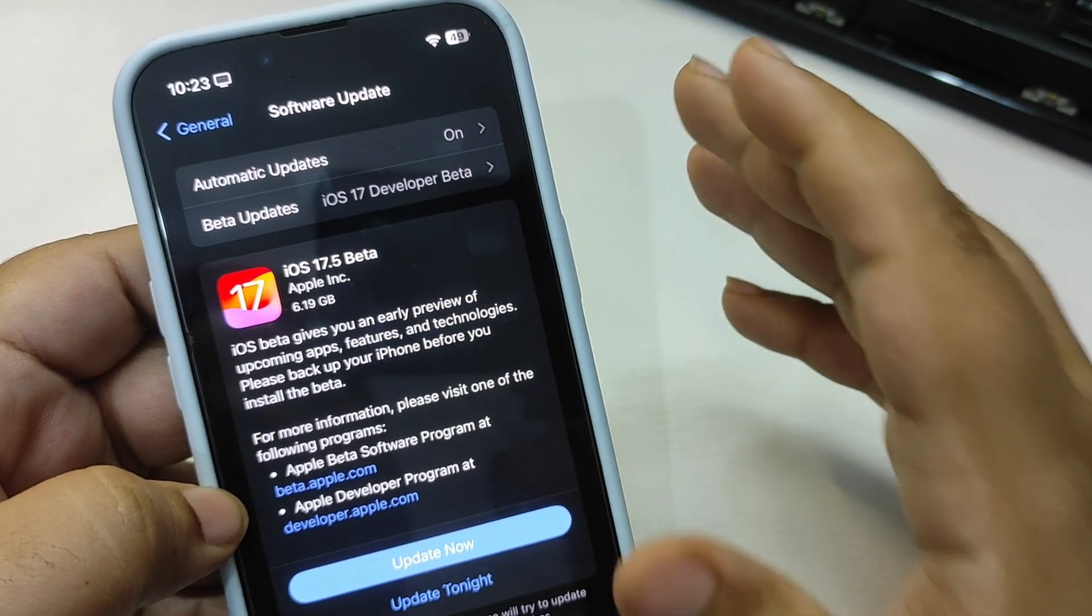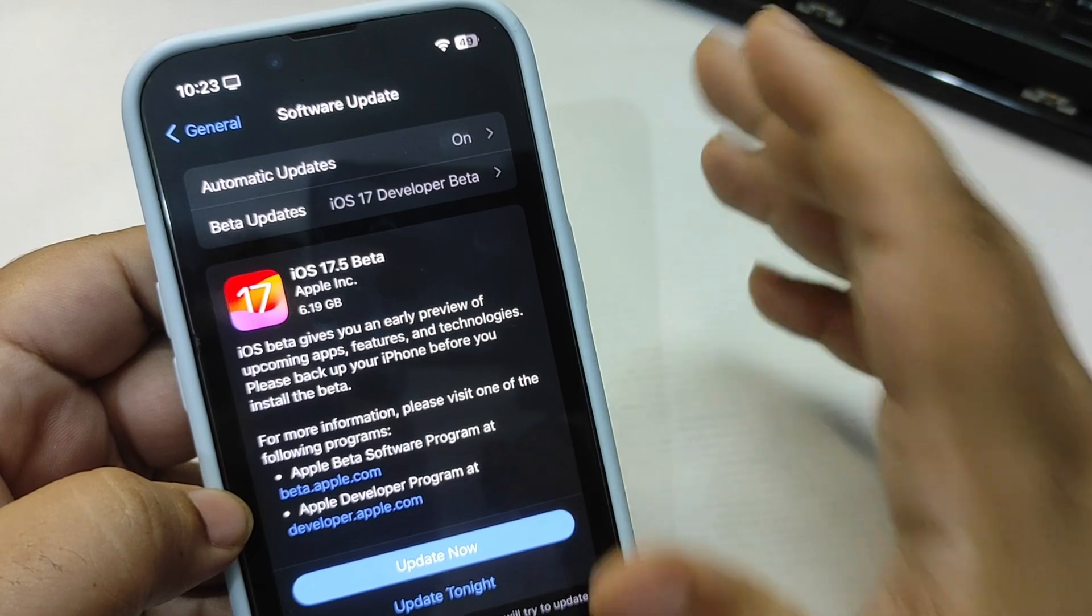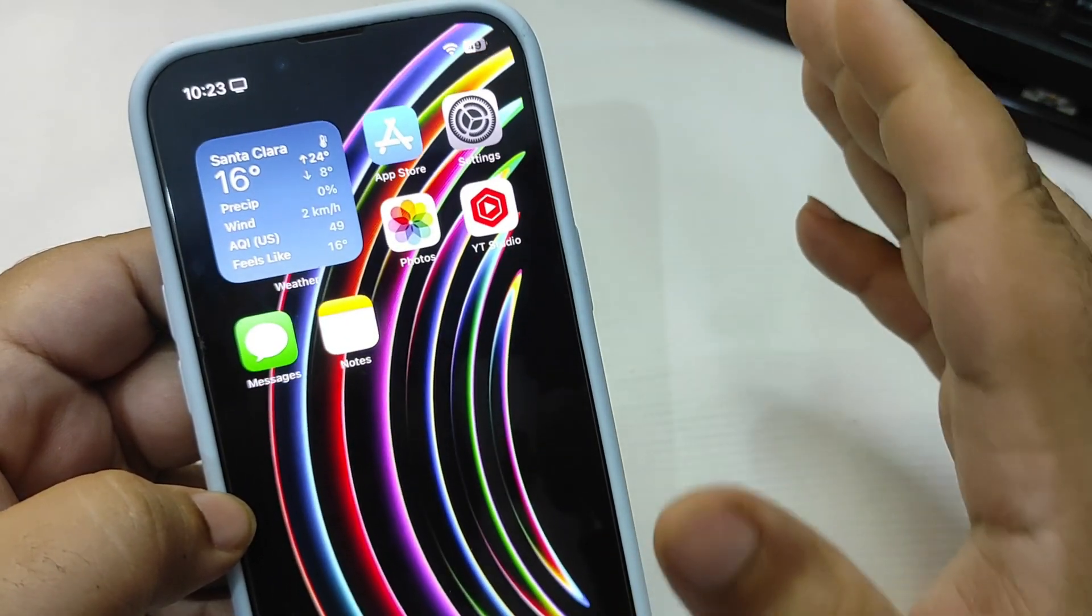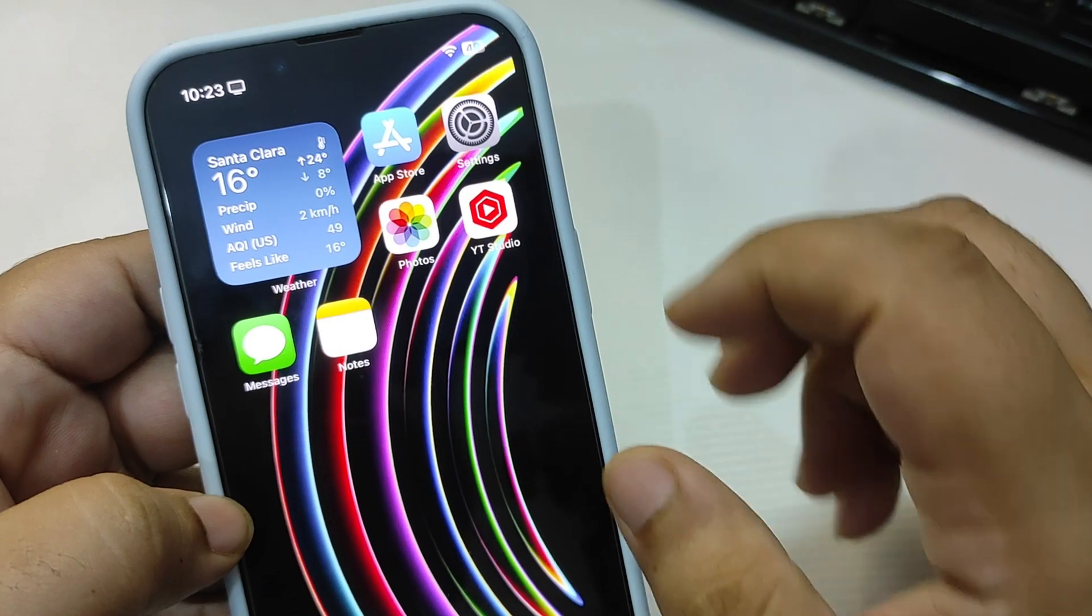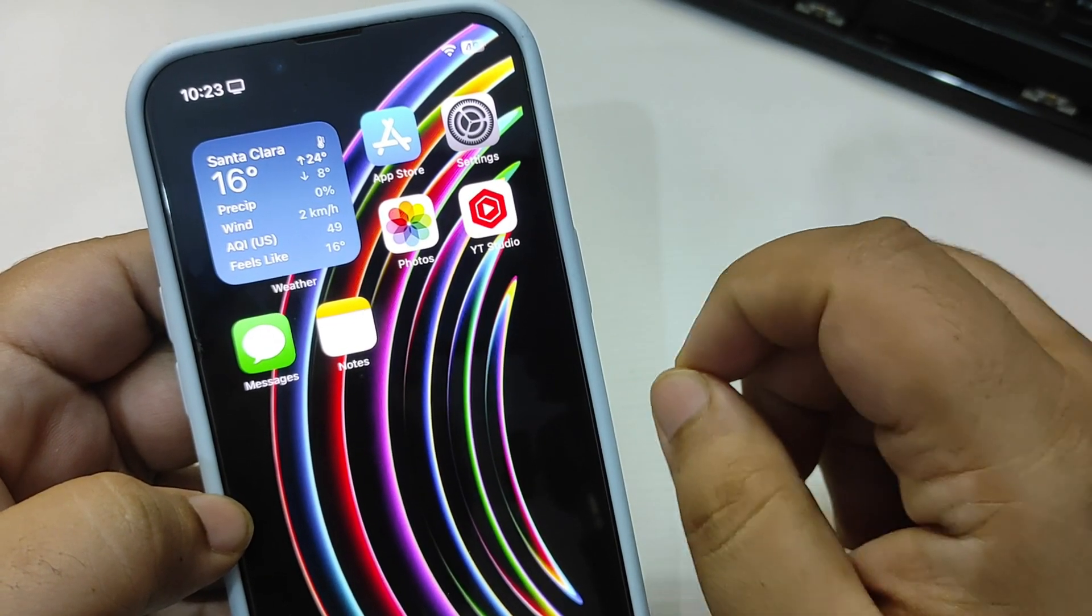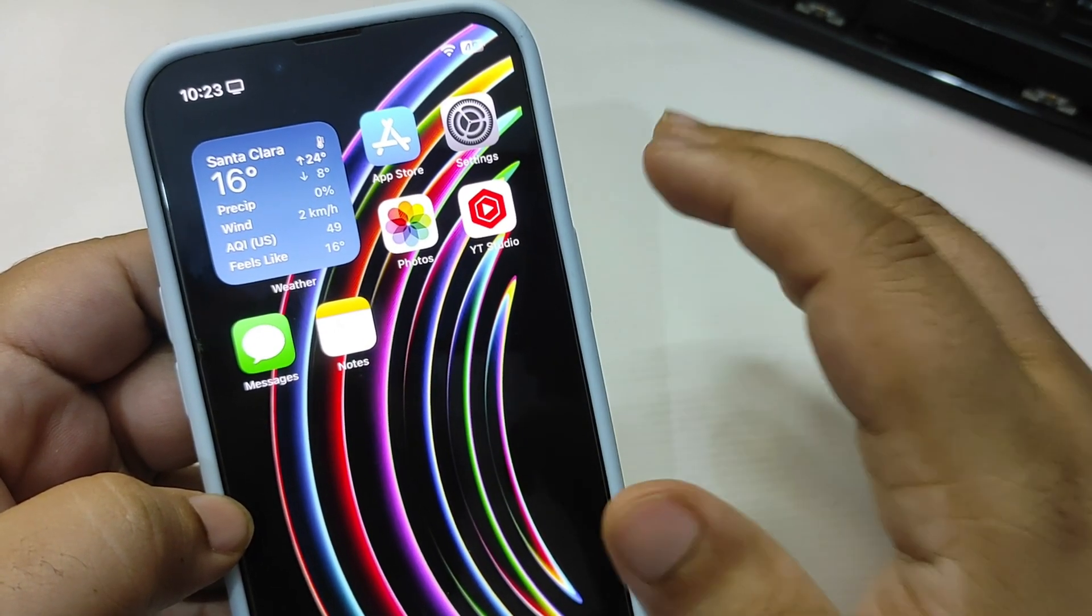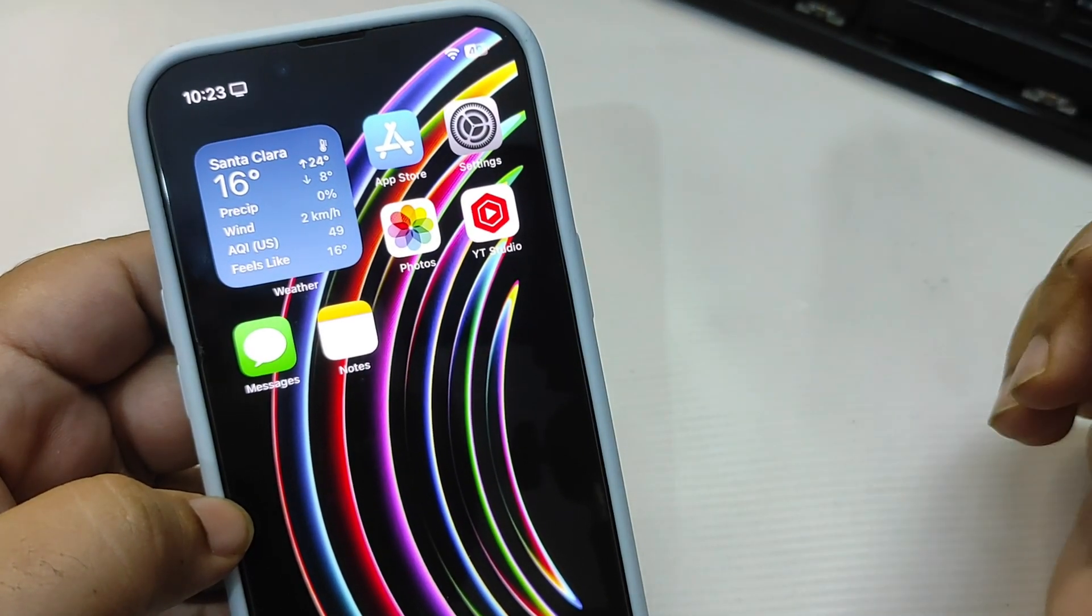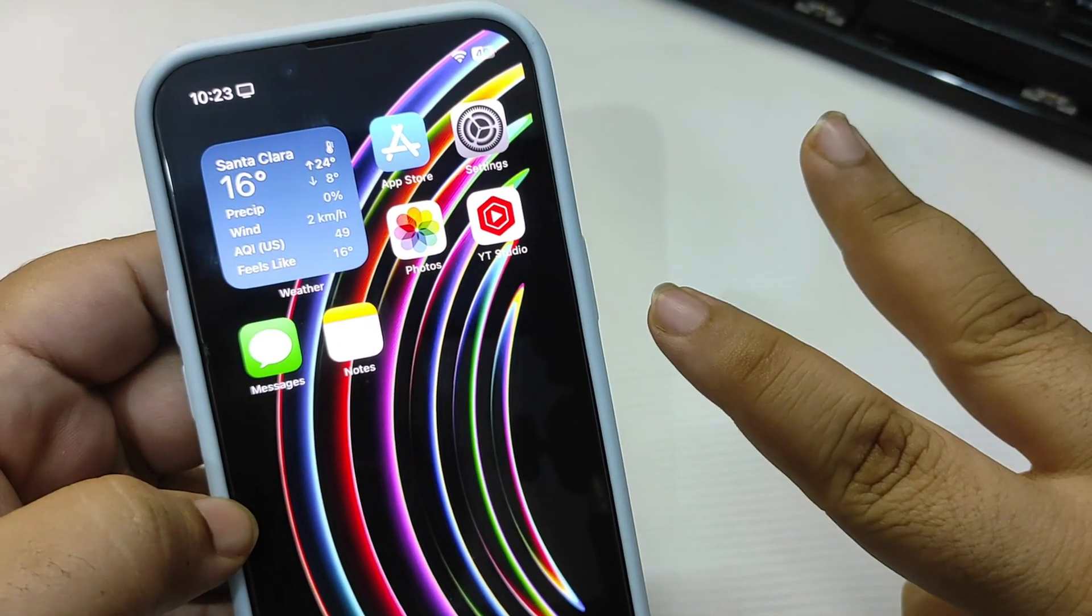This was a small quick video talking about iOS 17.5 Beta 1 is finally out after a while. I will see you in my next video, until that, take care, peace out.